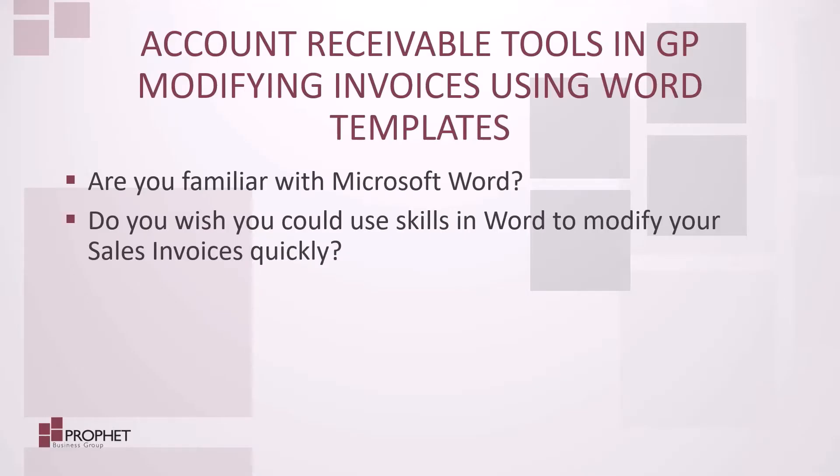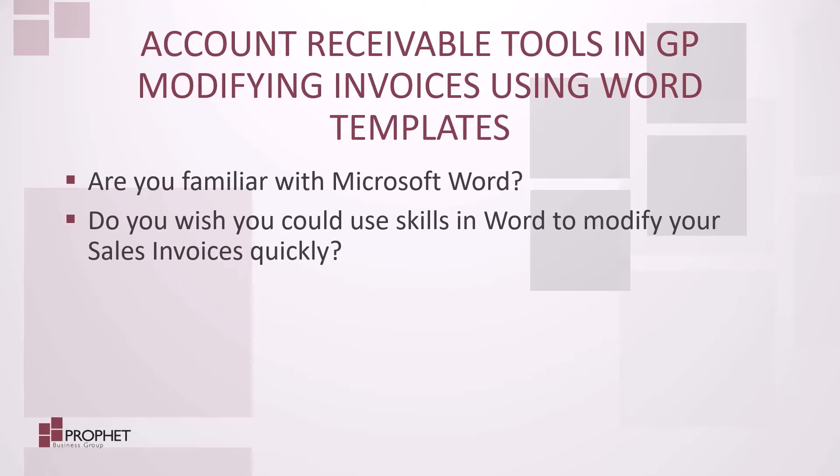Are your GP invoices looking dated or dull, and you're looking to spruce it up a little? Is modifying your GP sales invoices using the default report writer just not user-friendly? If you're familiar with Microsoft Word and its excellent features, wouldn't it be nice if you could modify your invoices there? The good news is you can.